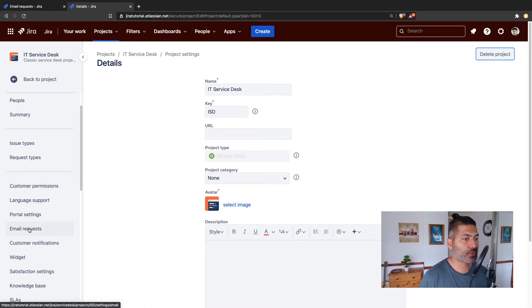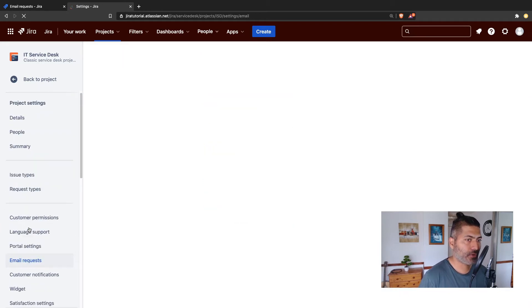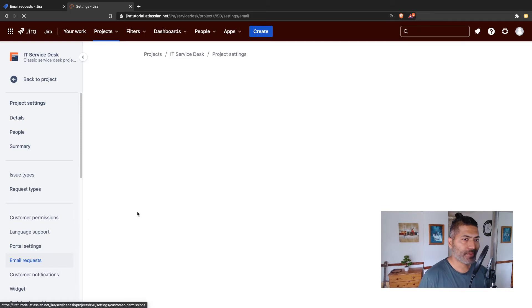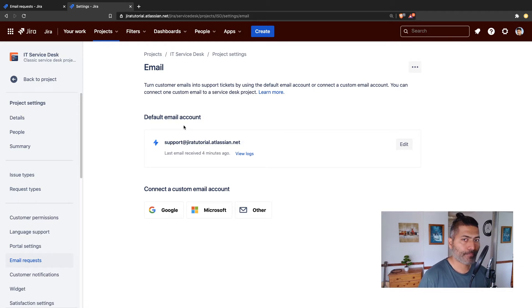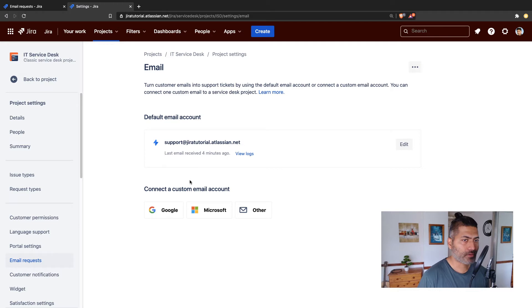To configure this, you need to go to the email request section. If you're on cloud, you're a bit lucky because it will give you one email address that you can use straightaway. You can also configure one more custom email. If you're on cloud, you can use this email address that is provided by Atlassian.